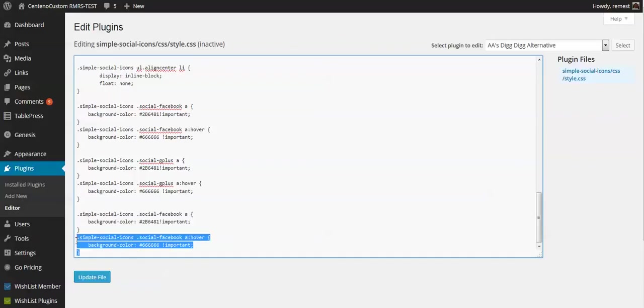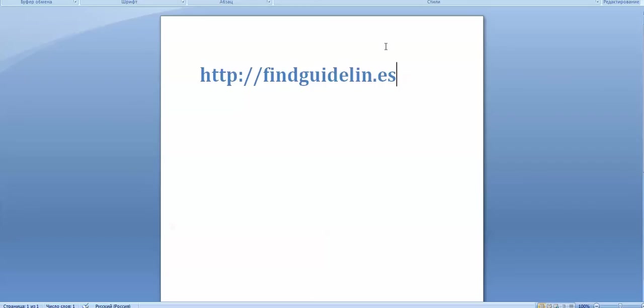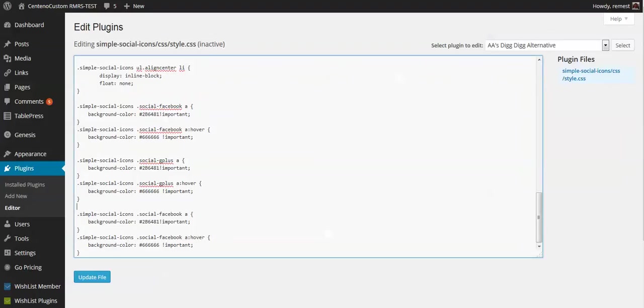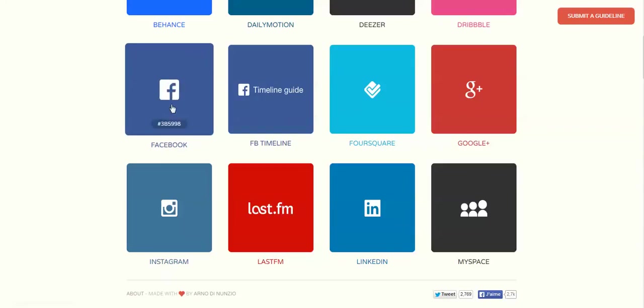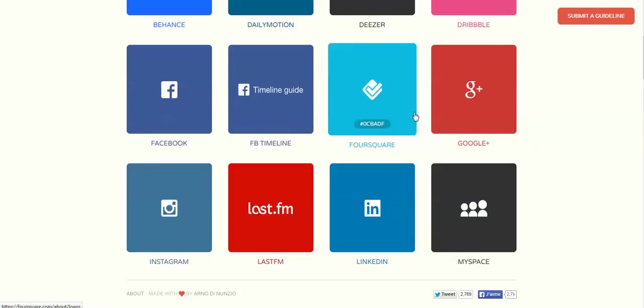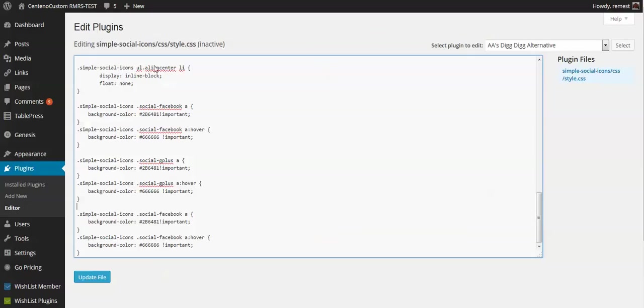Next step we want to do is to go to this website, find guideline.sy because it has all the hex code colors for each of the social websites. For example Facebook - let's hover over and let's just copy this color. Let's return to our installation and paste it here.